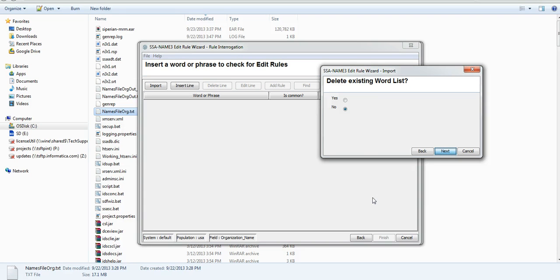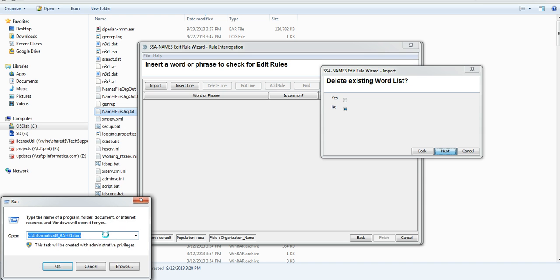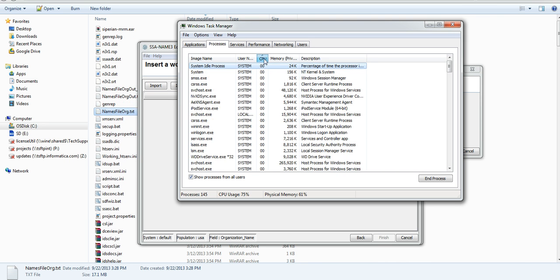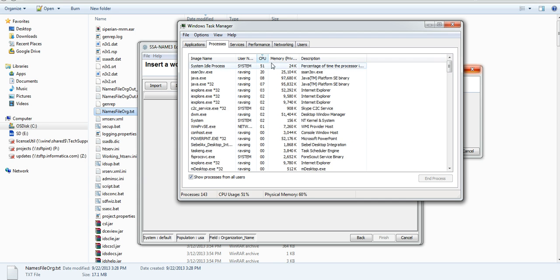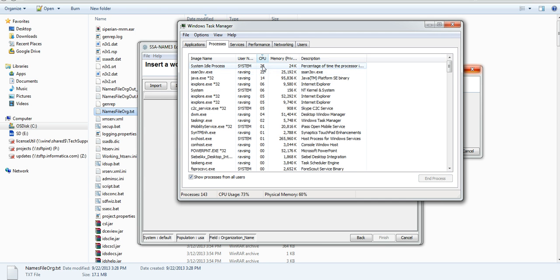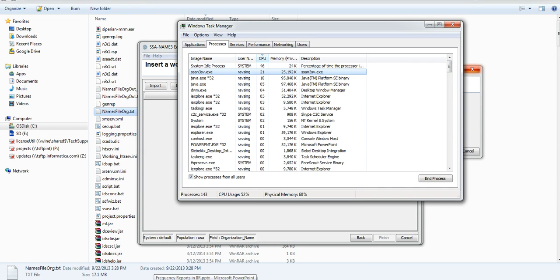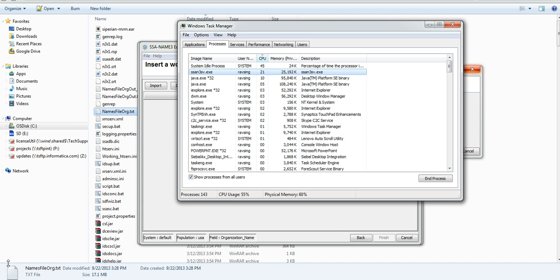So I click next and submit. Once submitted it kind of looks hung, but it really is not. If you want to see what process is running, open your task manager and you will see a process — that process corresponds to your frequency generation. Usually it is pretty fast; for 700k records it should not take more than two or three minutes.